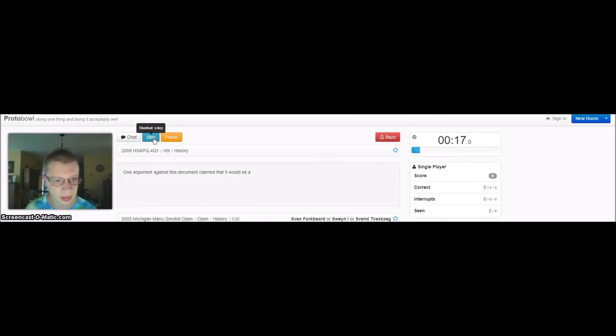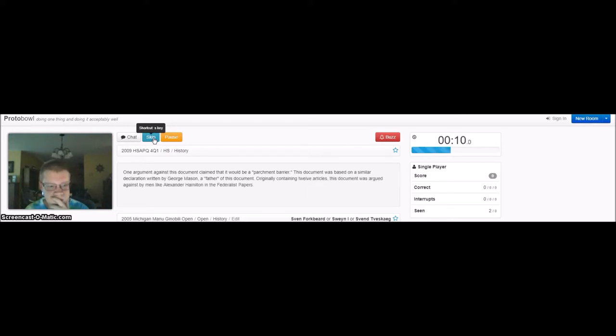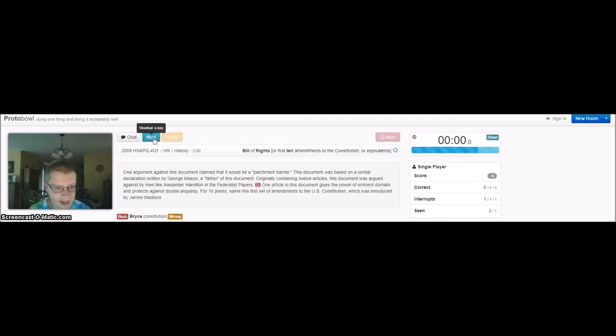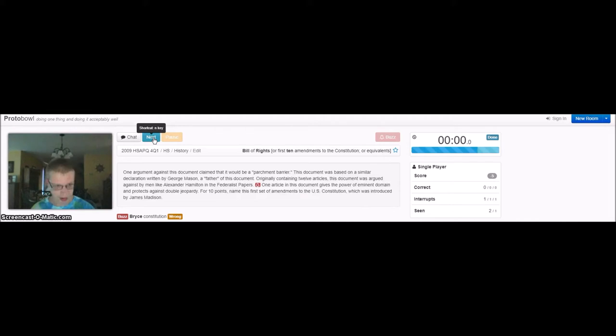Starting and turning in the whitening gyre, the falcon, you cannot hear the falconer. Things fall apart. Oh, father. It said it's wrong.